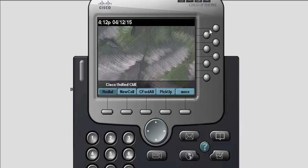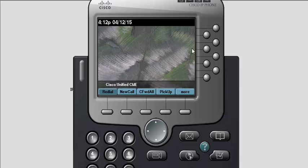The IP Communicator is just powered up and it's already registered with my CME. As you can see, there's no lines here. The phone has no numbers. This means you cannot place a call or receive a call.